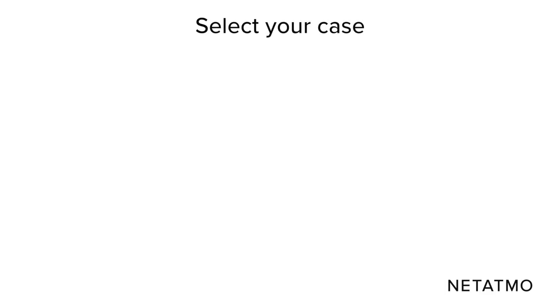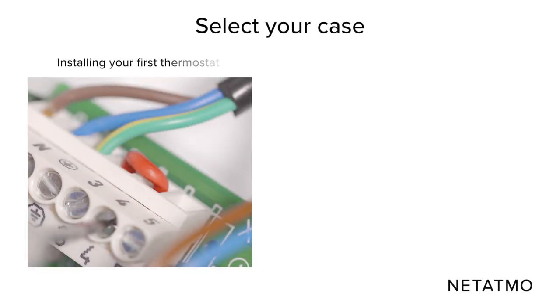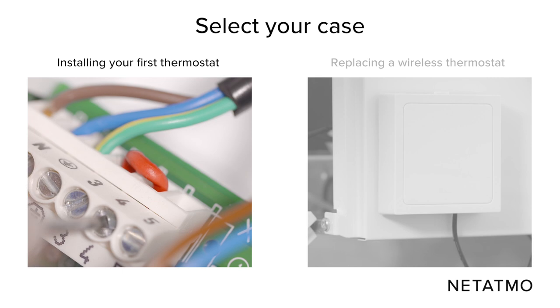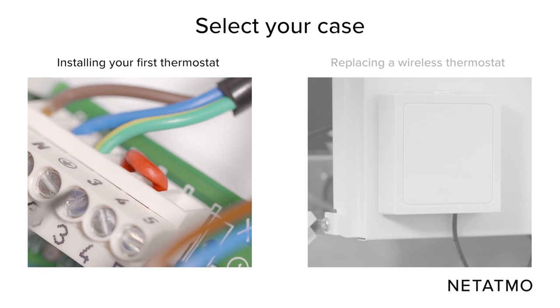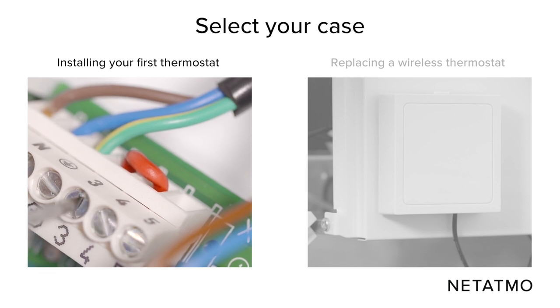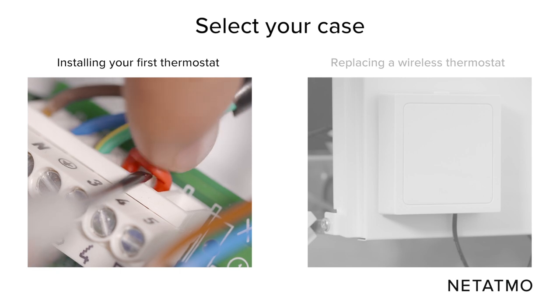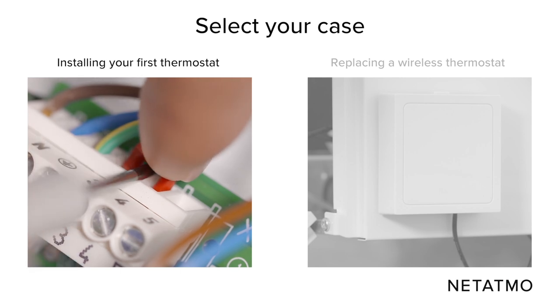We will now describe how to identify the correct wires whether you are installing your first thermostat or you are replacing a wireless thermostat. If you are installing your first thermostat, you may have to remove the shunt between the two thermostat terminals previously identified.